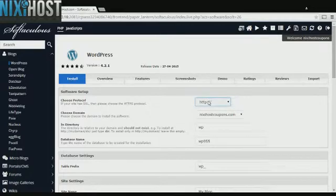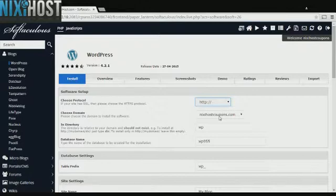If you have an SSL certificate, you can change the protocol to HTTPS. Otherwise, leave this value default.